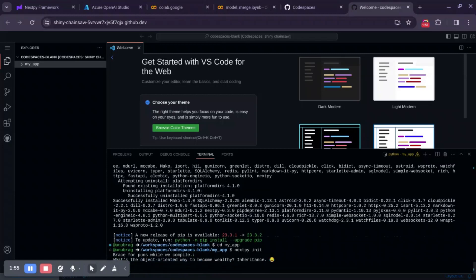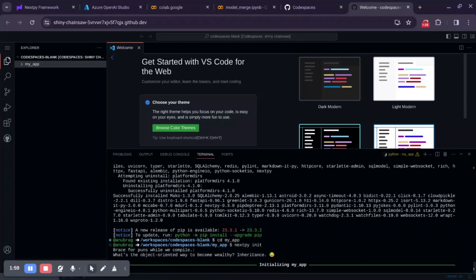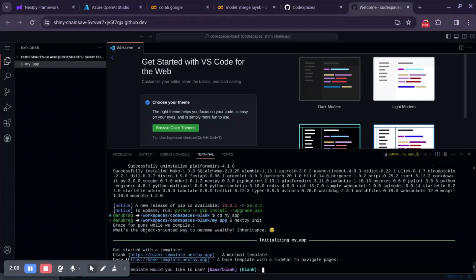Now it will give us two options. One is the option of starting with a base template or starting with a blank template. Blank template is just a simple one-page template that has just a few text elements. It can serve as a starting point for your landing page or one-page applications. The base template is a multi-page template that has a sidebar, navigation, etc. For now, let's choose blank template.